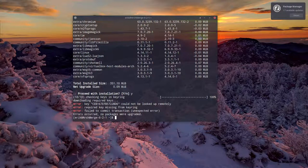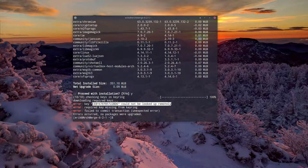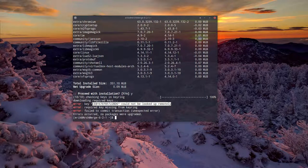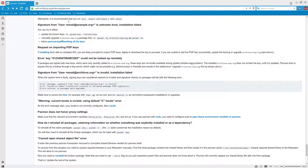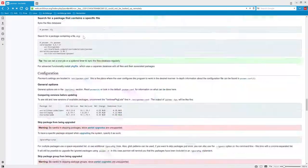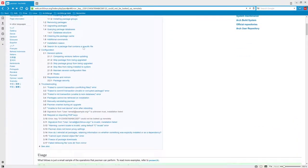It says here downloading required keys, and one of the keys could not be looked up remotely. What you do is go to the ArchWiki, and there's this link for pacman. Up here it says something about an error.